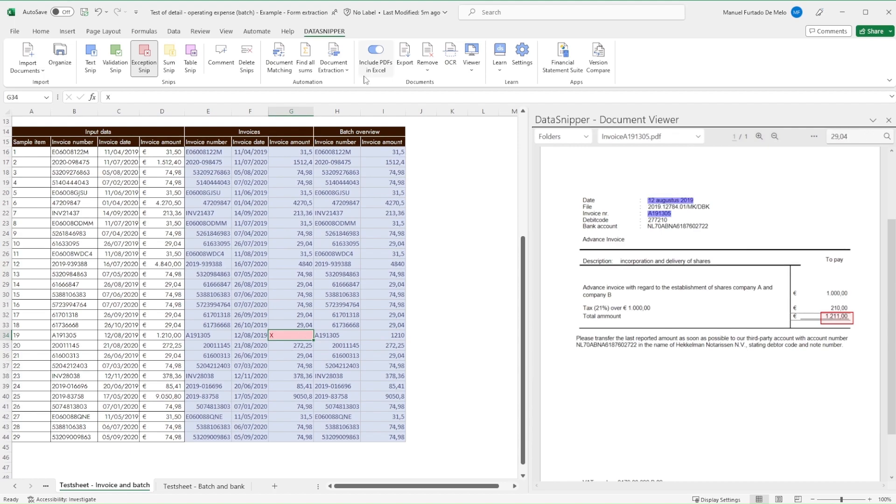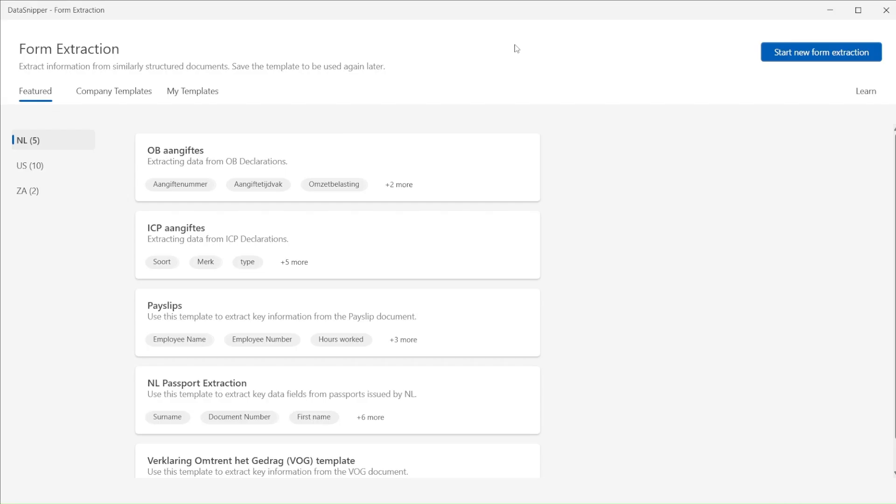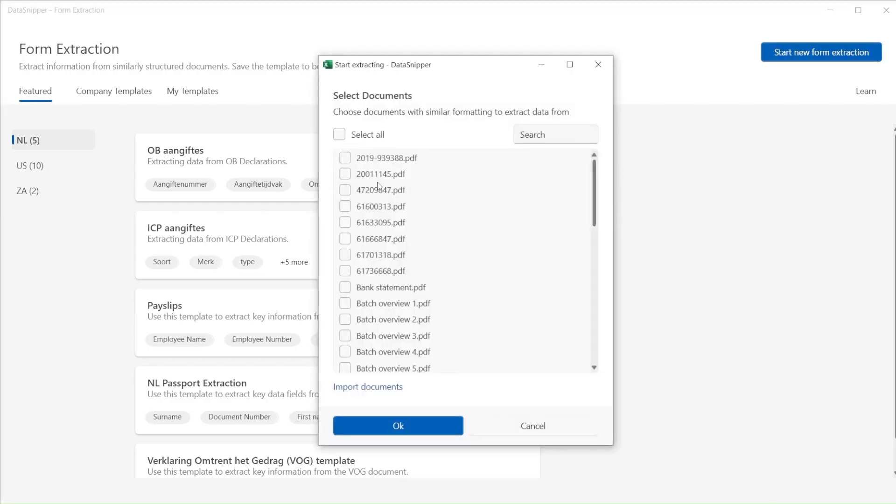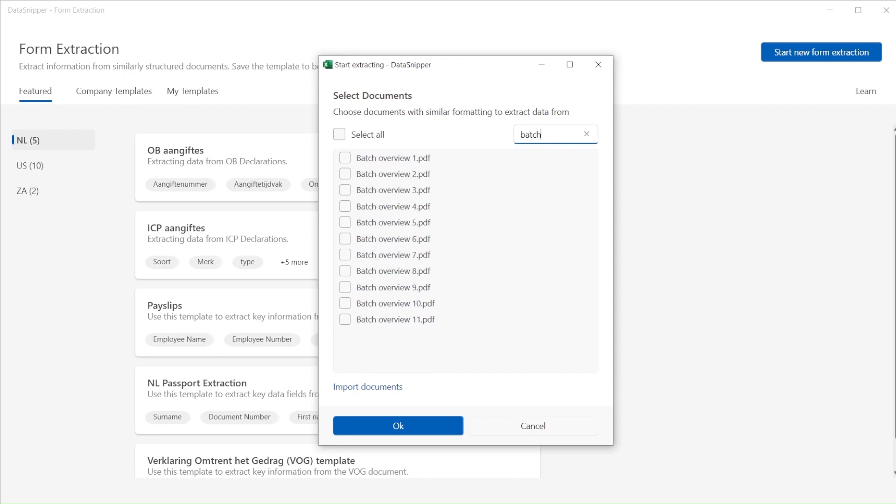The next step is to match the batch payment listing to the bank statement. If you don't have a batch payment listing, you can create one using form extraction as shown.